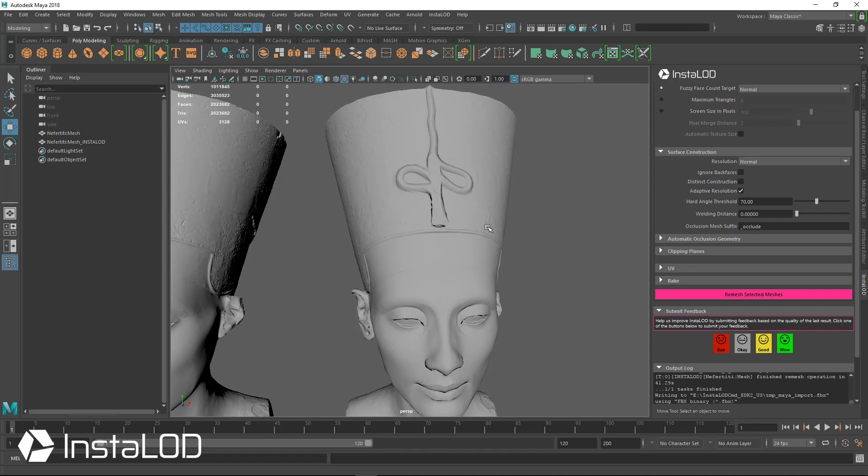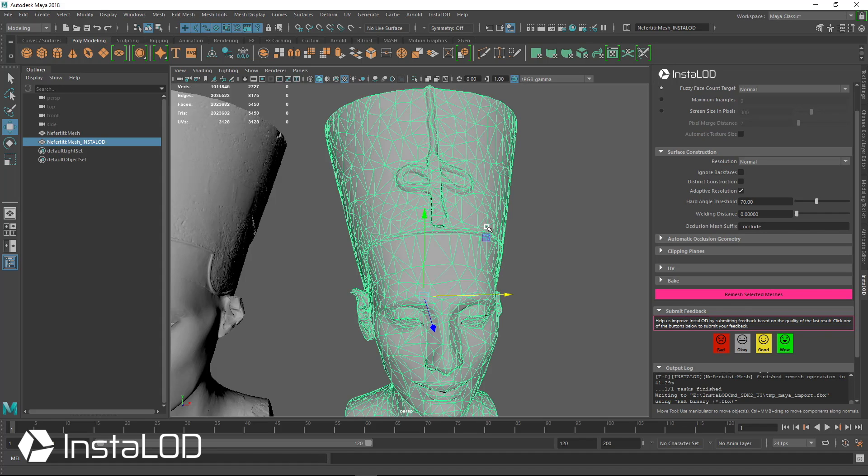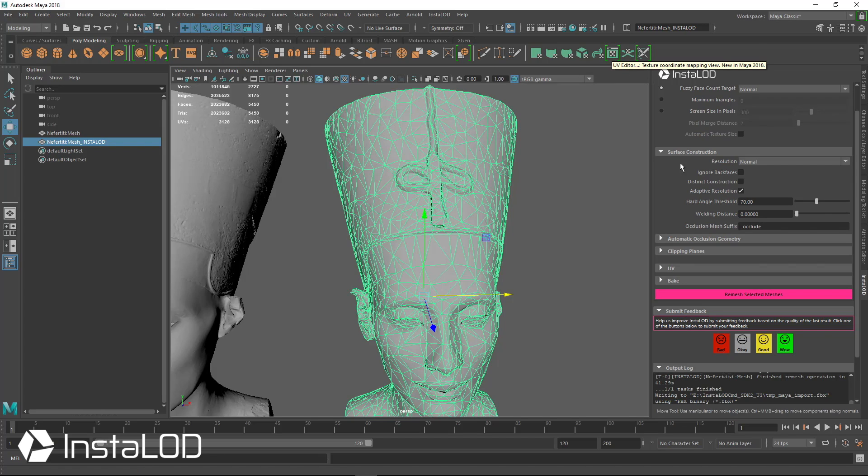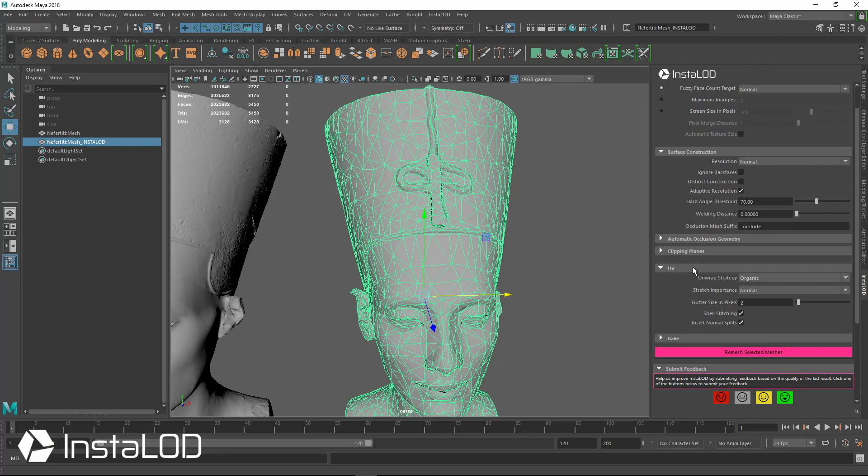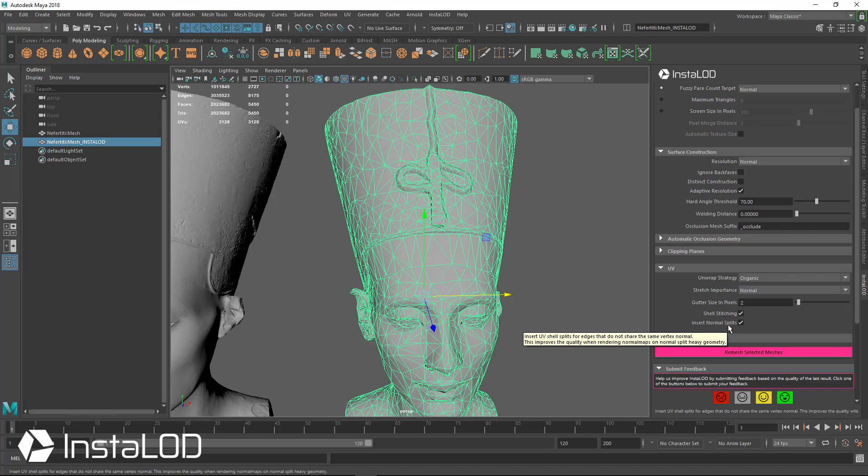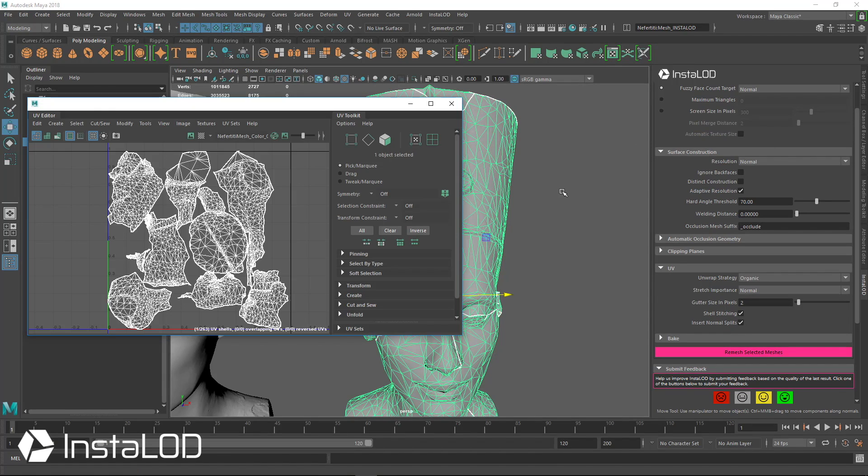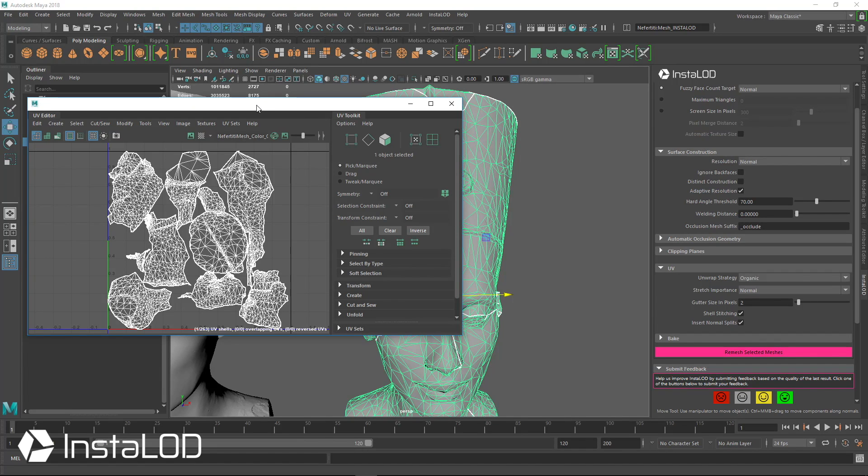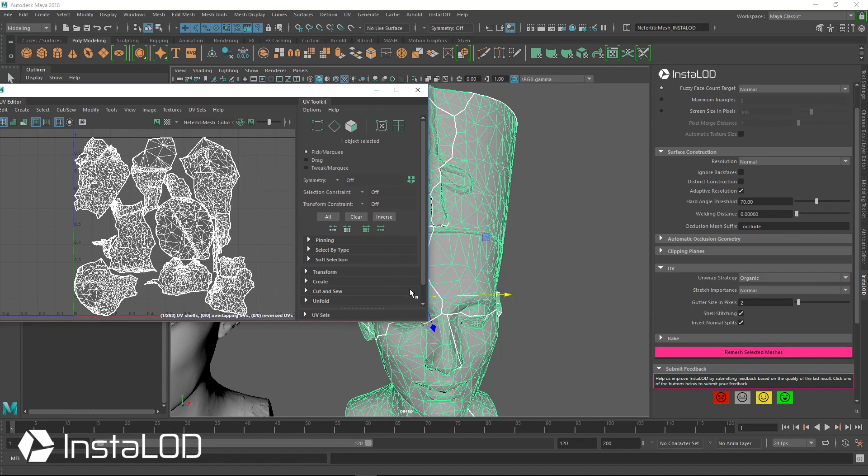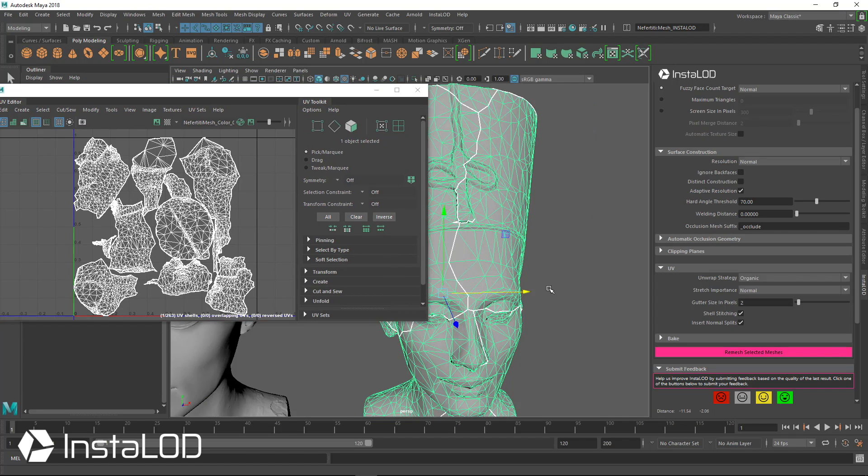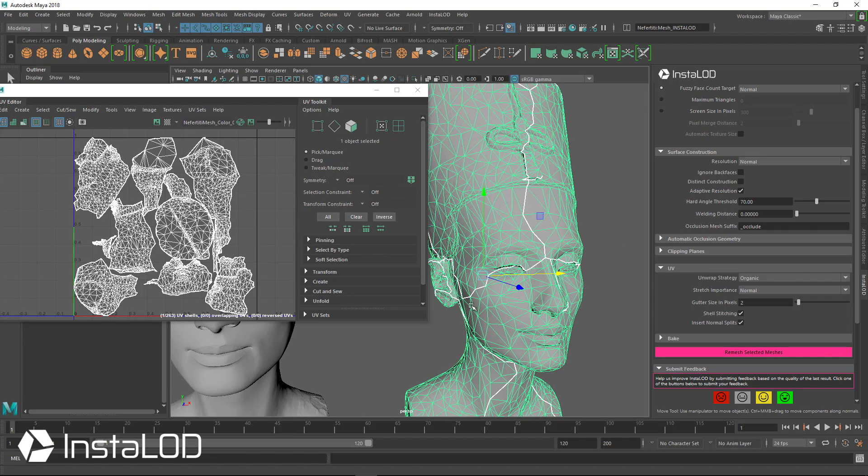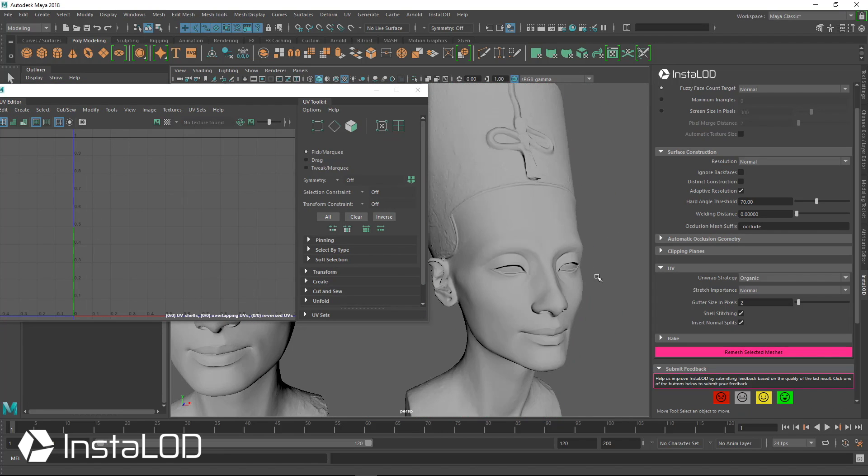One of the things to note is that all of the hard edges are being implemented, but we also insert normal splits. So if you have a hard edge, you get a UV split. If there's a UV split, you get a hard edge and vice versa. You can see that we do have seams running through the face.